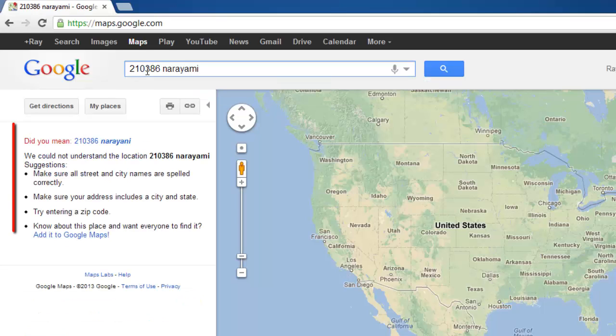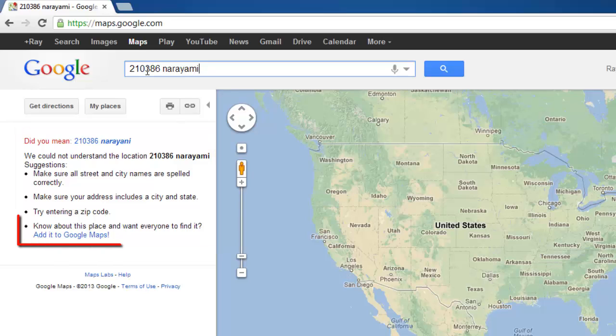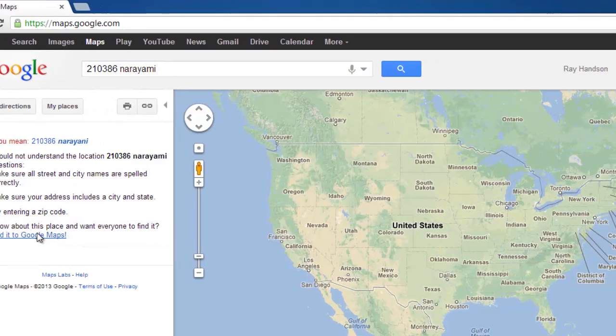In the frame on the left, you will be told that your search did not match any locations. The final bullet point below this has the option to add it to Google Maps. Click this.